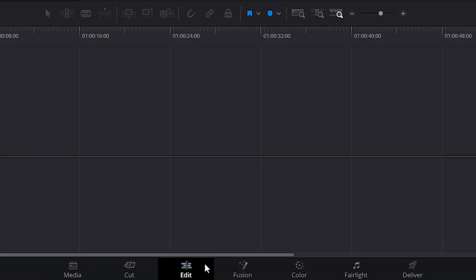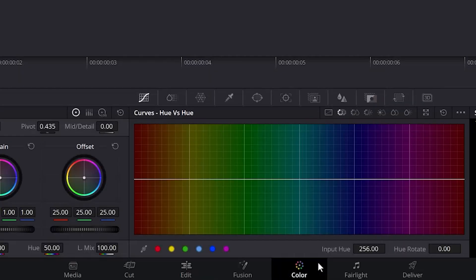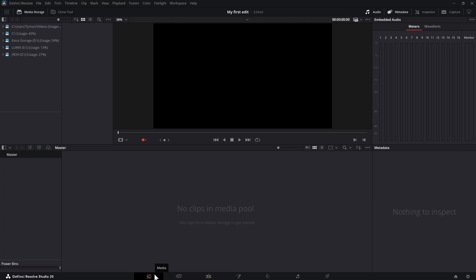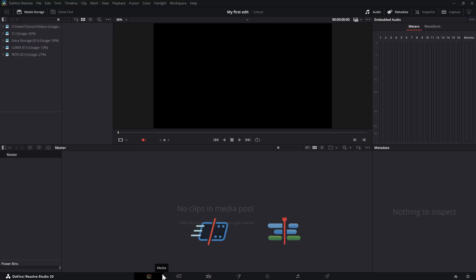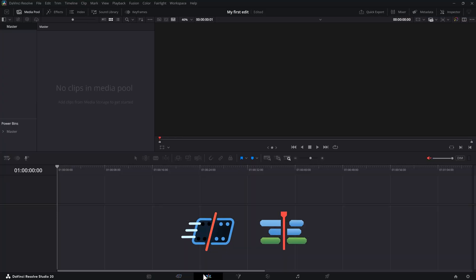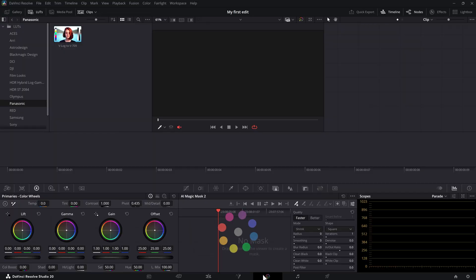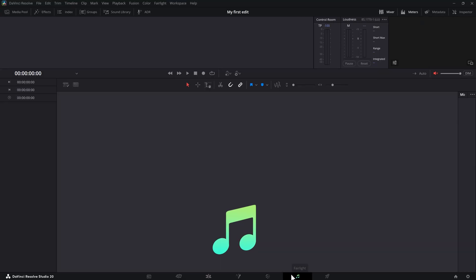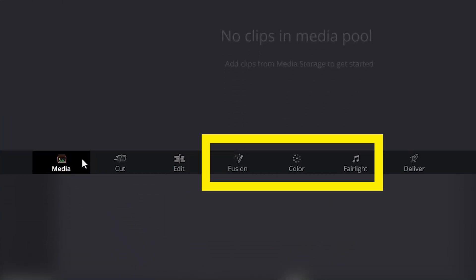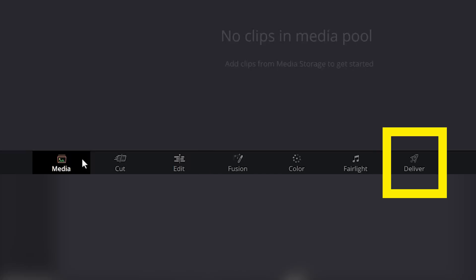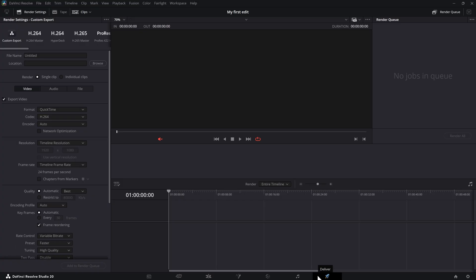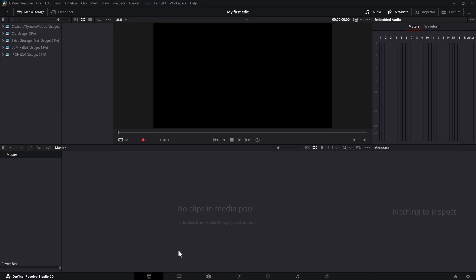I'm gonna guide you through this step by step. At the bottom, you can see all these different pages. They all have their own purpose and they are in this specific order for a reason. The first page is the Media page, meant to import your media like video, music, and sound effects. The second pages are the Cut and Edit page, where you will edit and build your videos. The next page is called Fusion, for visual effects and motion graphics. The Color page is for color grading and Fairlight for audio processing. These pages are all very advanced, so we're not getting into them in this video. The last page is the Deliver page — we'll use that to export or save our video. In this tutorial, we're mainly focusing on learning how to edit a video. Let's start at the beginning: the Media page.